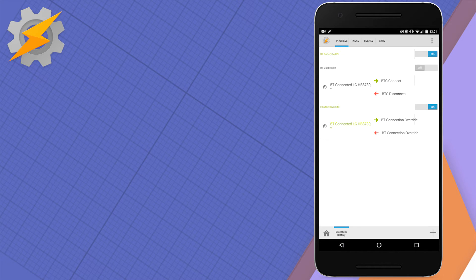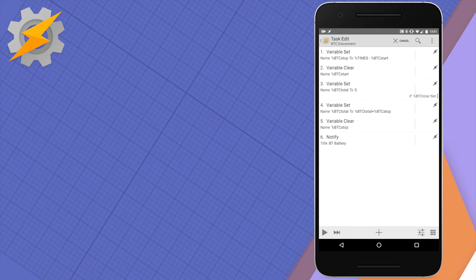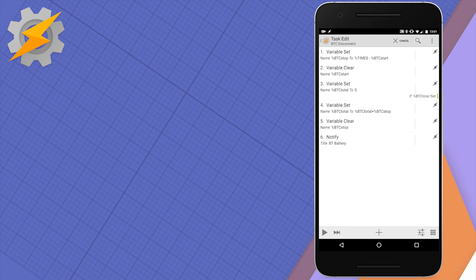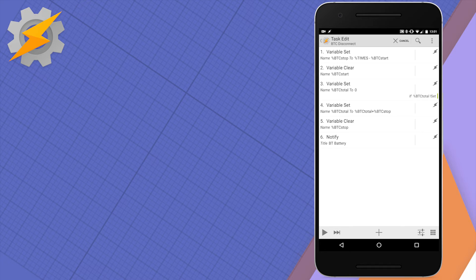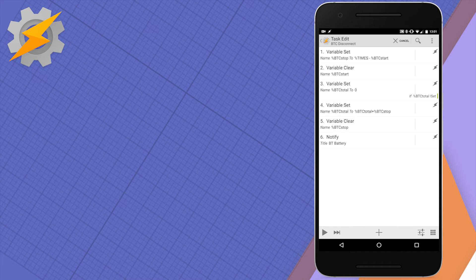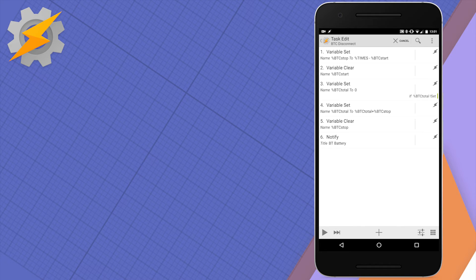So if you have a look, we calculate our end time using the current time minus the variable from the start. Then we're clearing this variable, making sure that the total time is zero for calculations and then we can start adding those intervals as well. Once we've got this, when the device is disconnected,